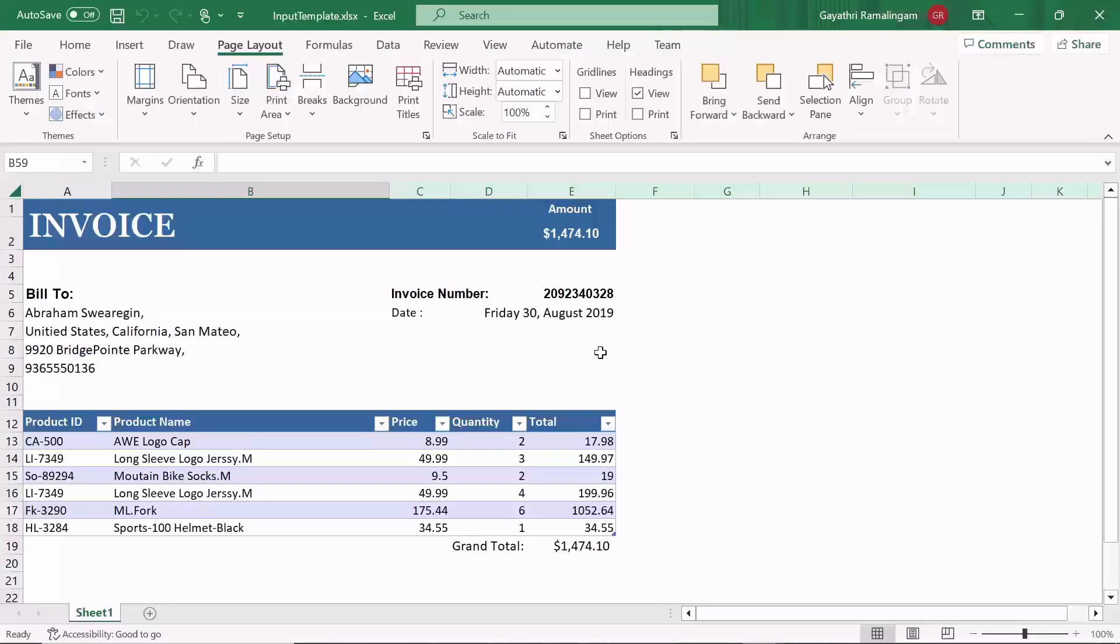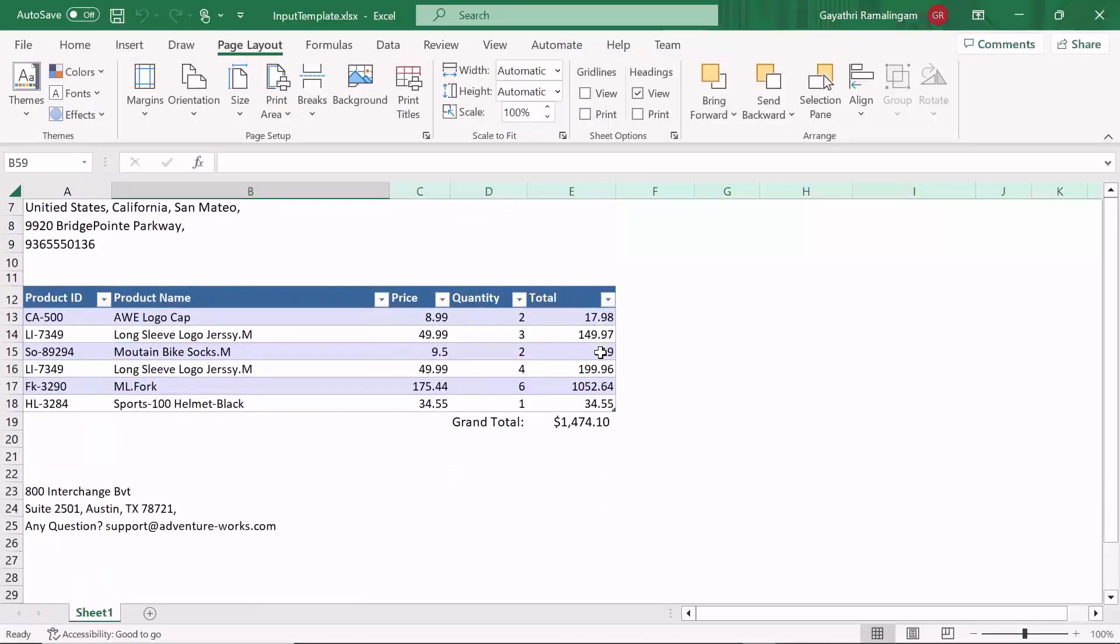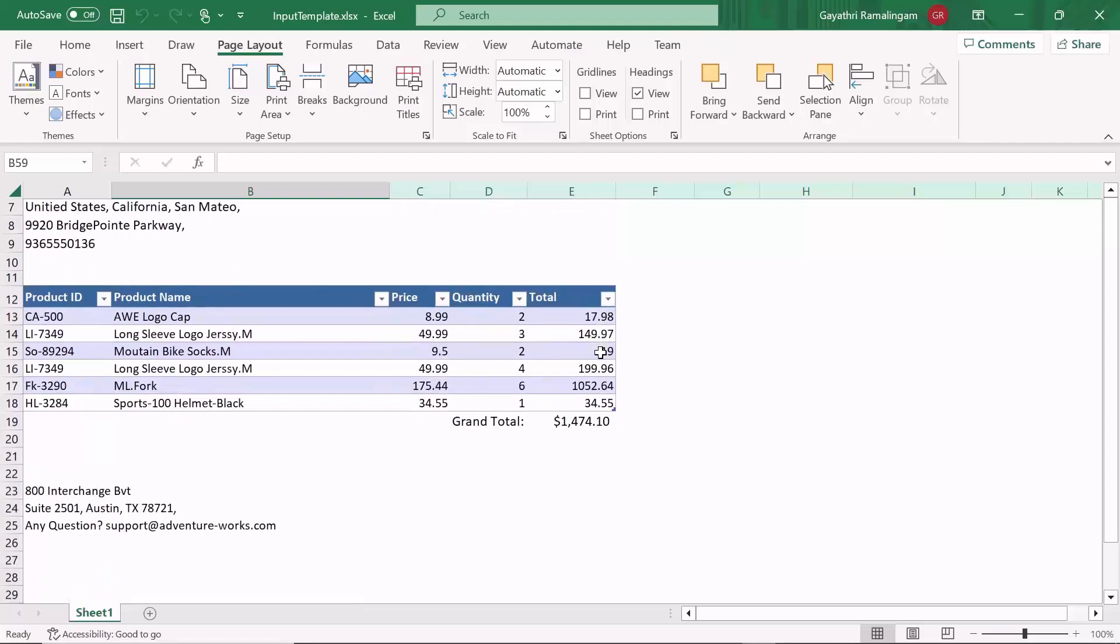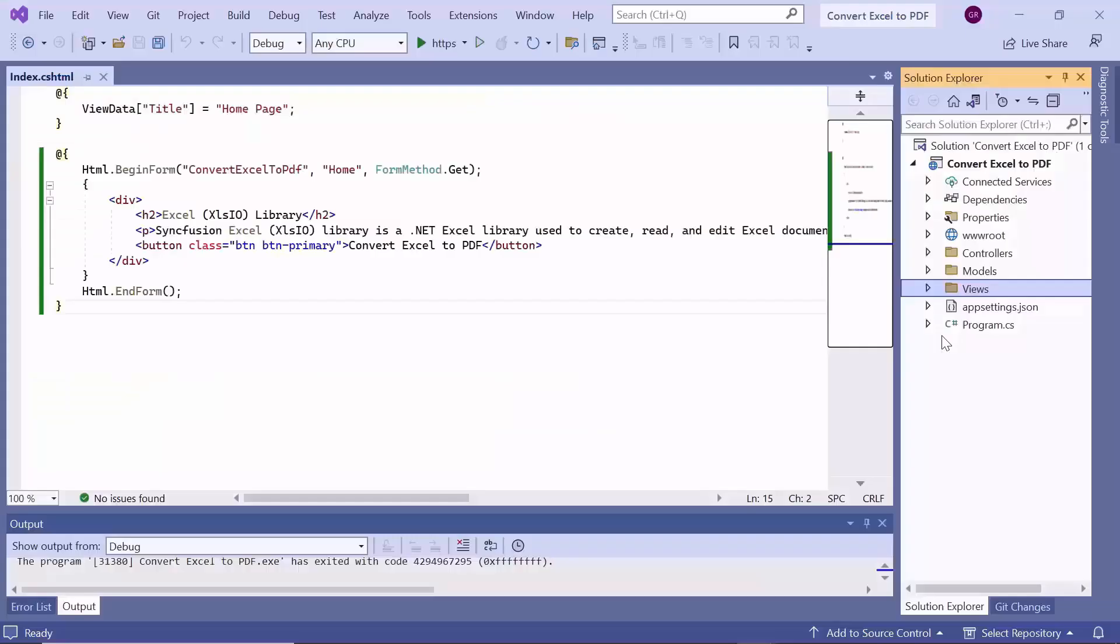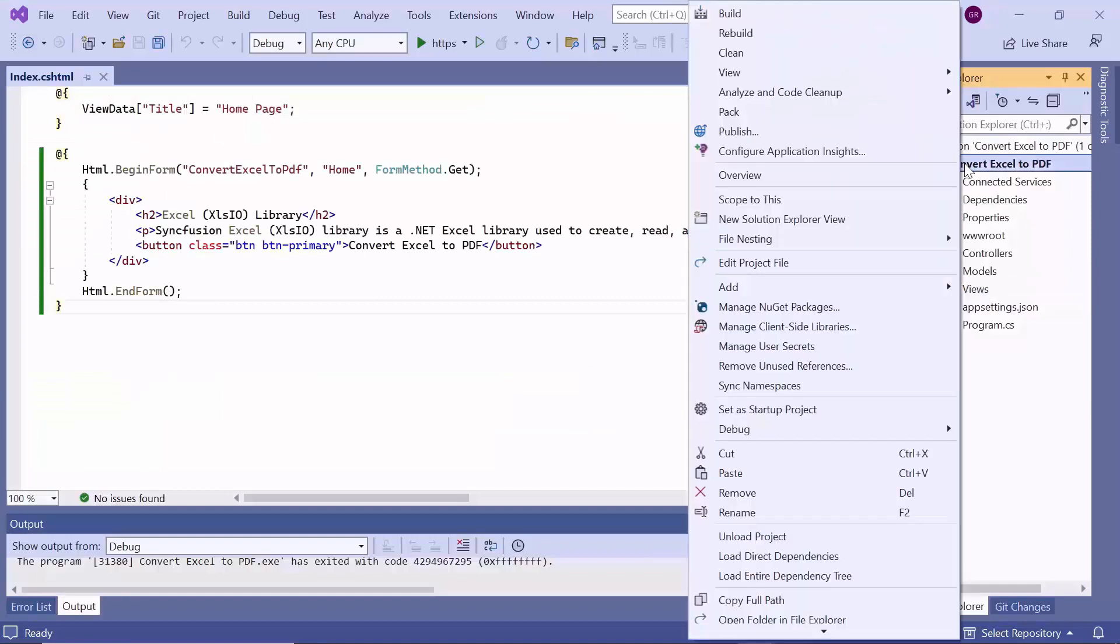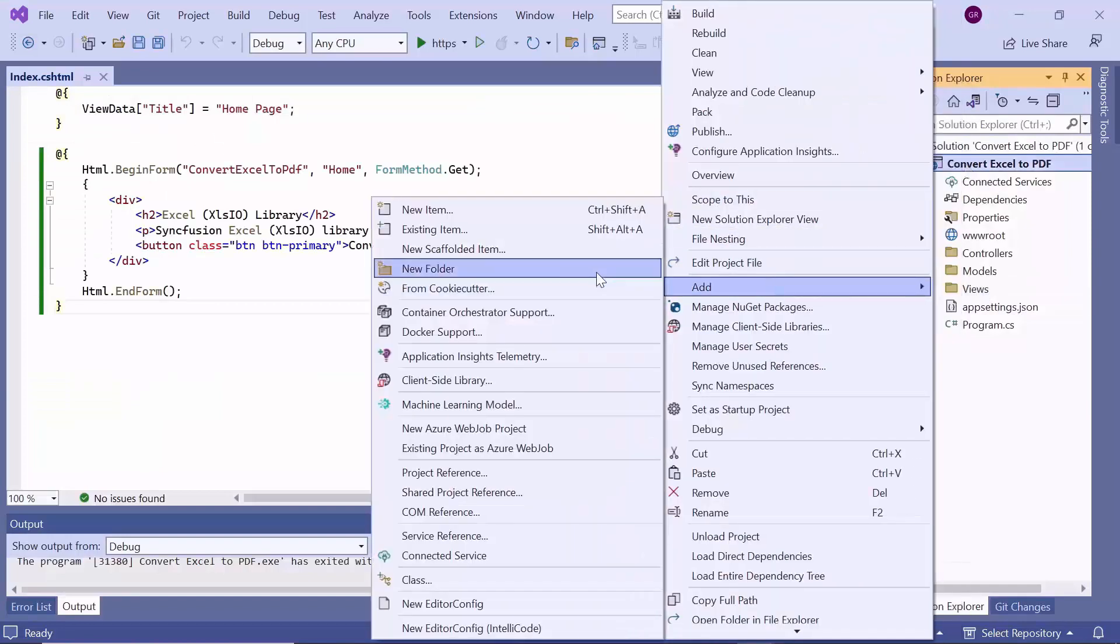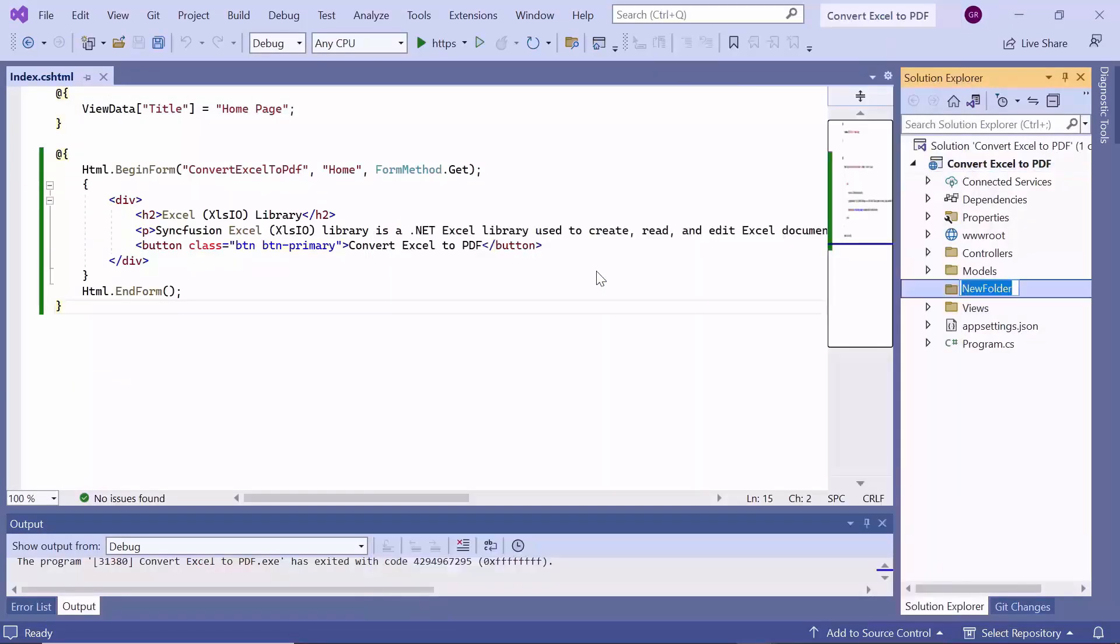Now, take a look at this Excel document which I am going to convert into a PDF document using the Syncfusion Excel library. In the project, I add the Excel document by creating a new folder named data.